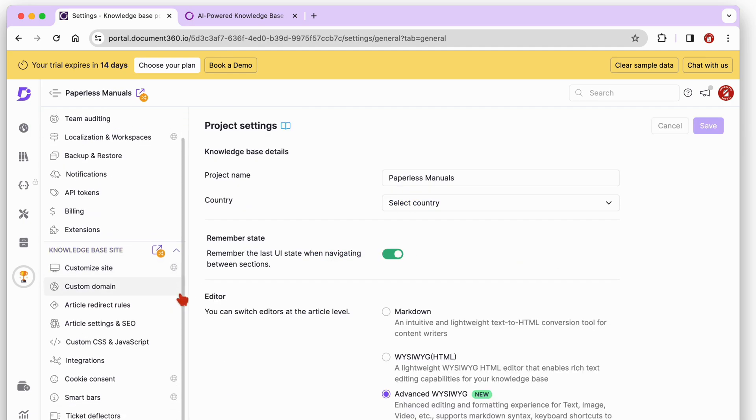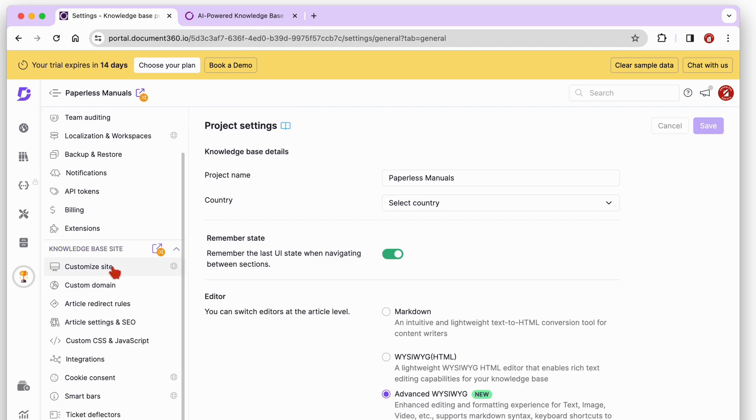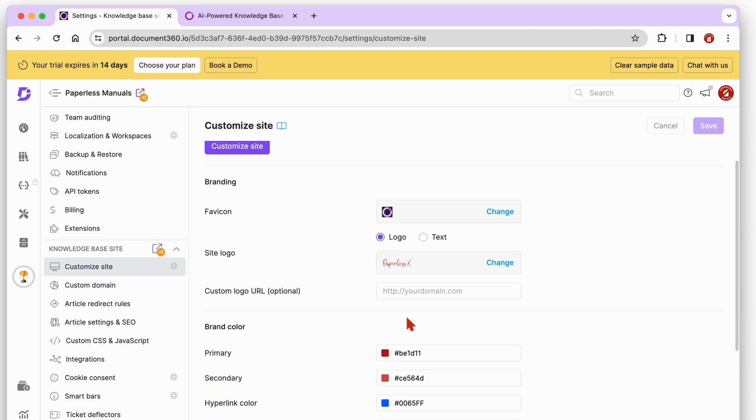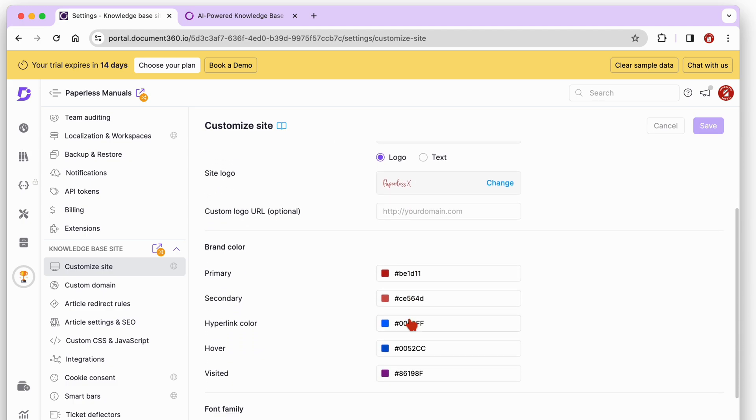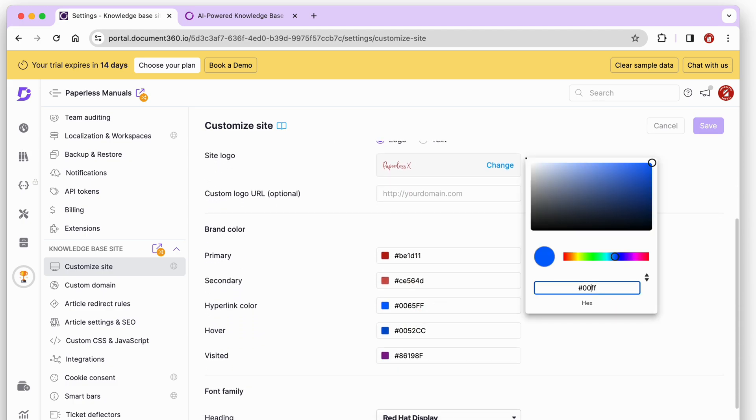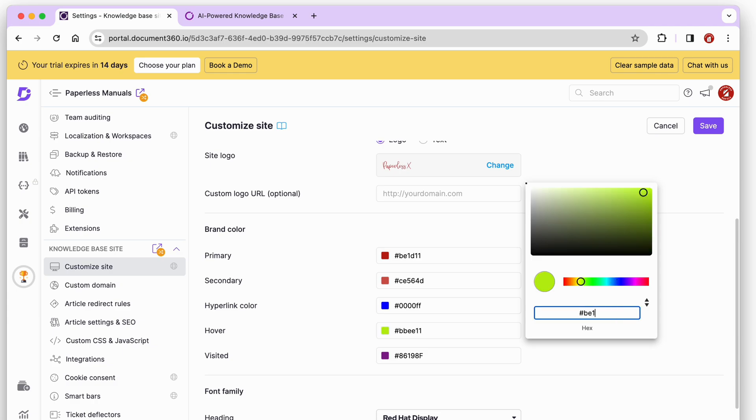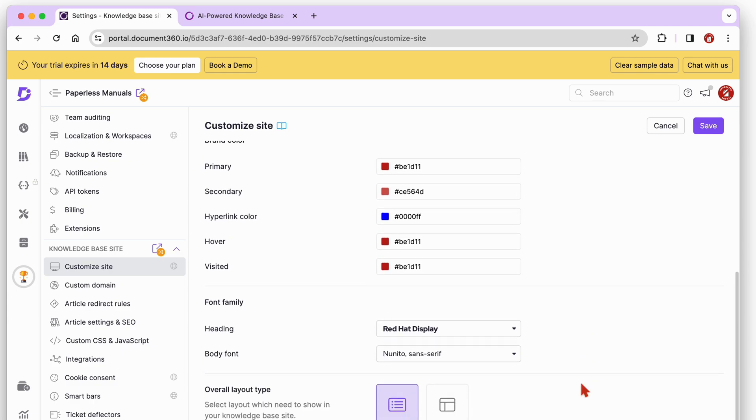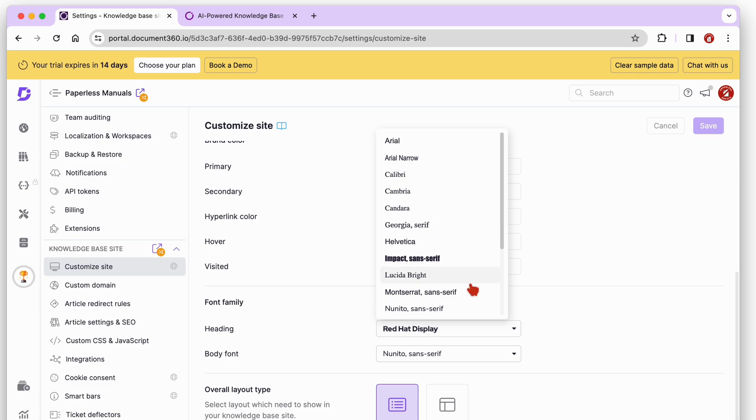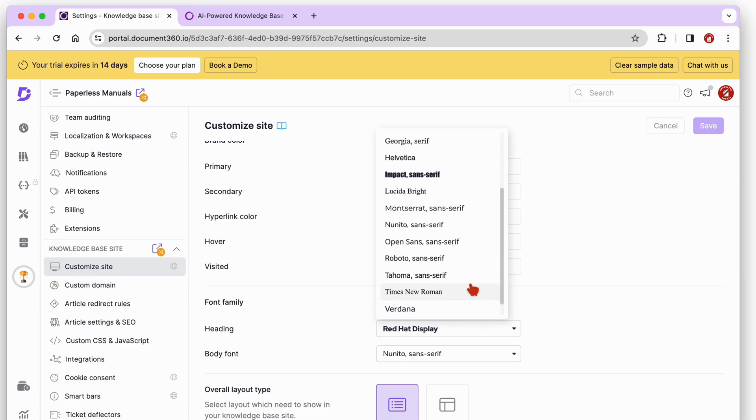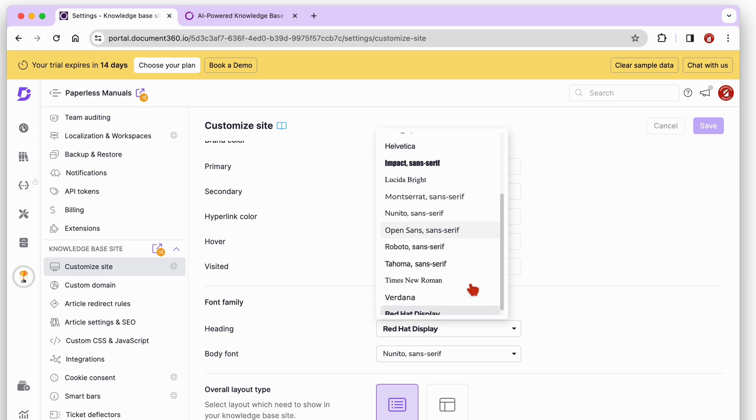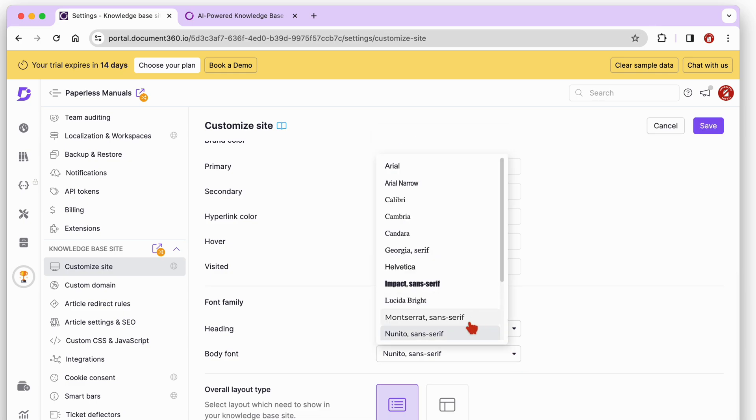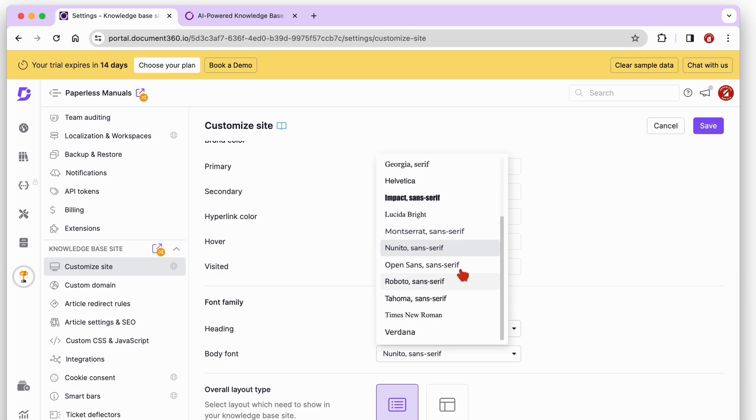You can then spend a bit of time customizing your site to add brand colors and choose fonts from a decent collection. We should probably have an option to upload and use custom fonts as well.